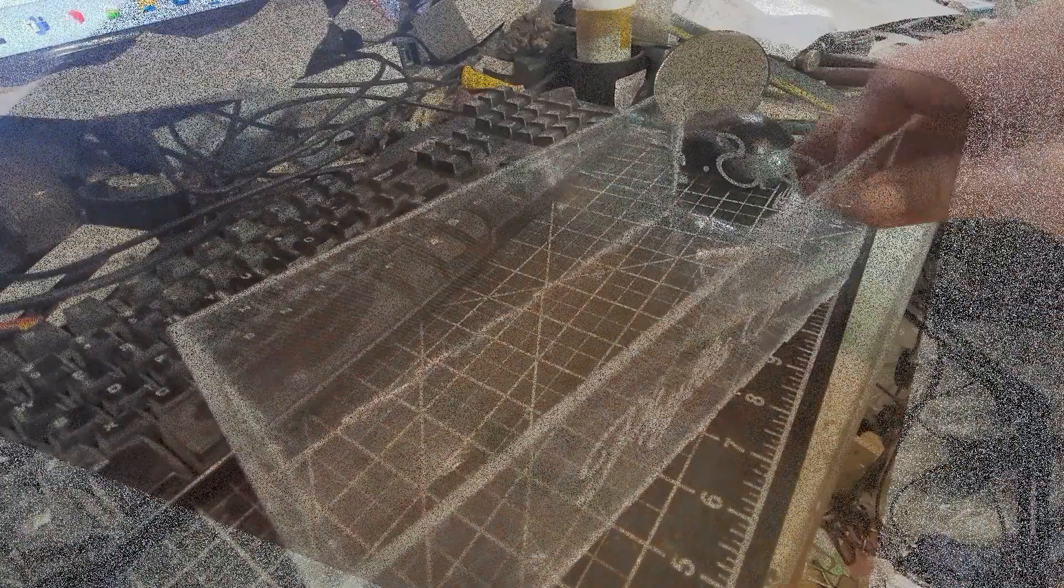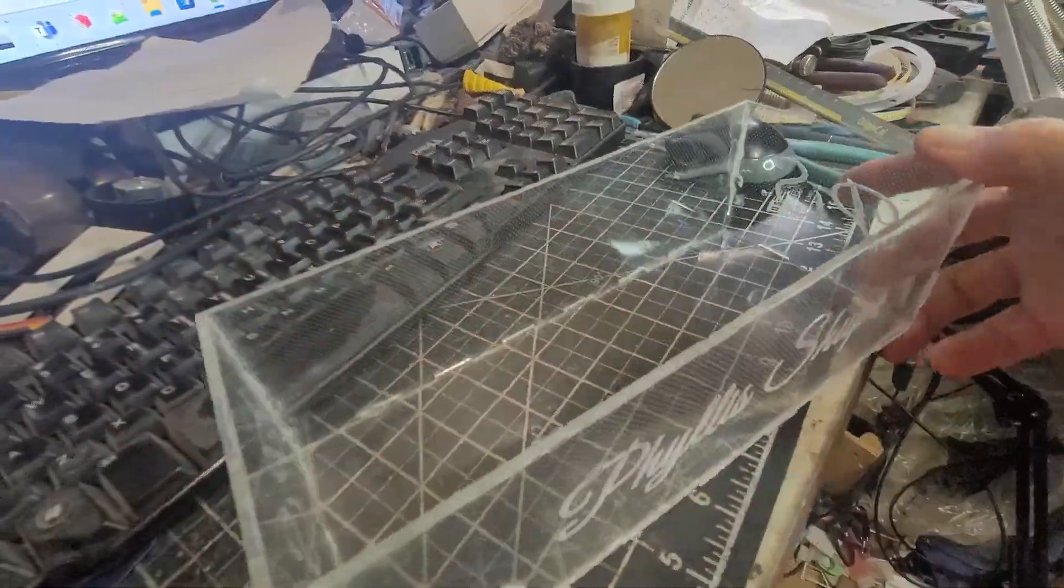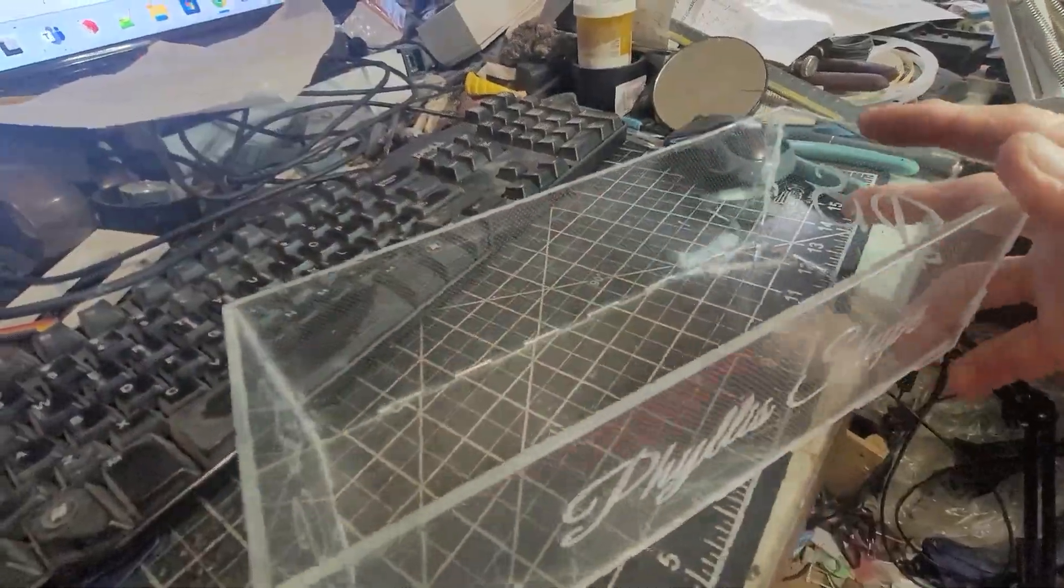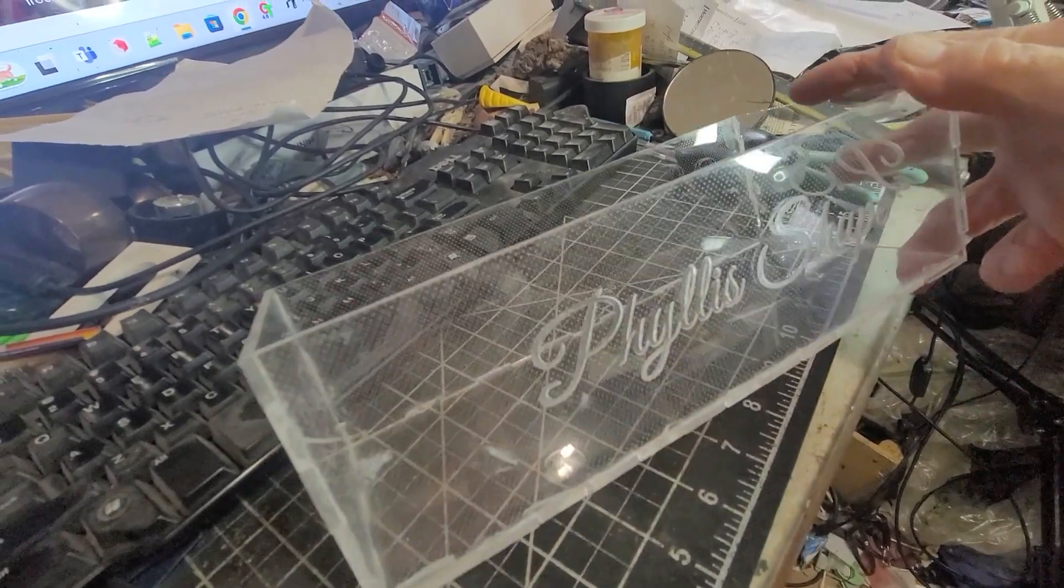I don't think it's extruded, it just about has to be cast because of the way it transmits light.